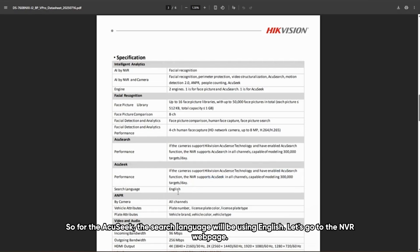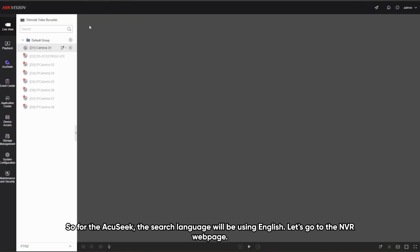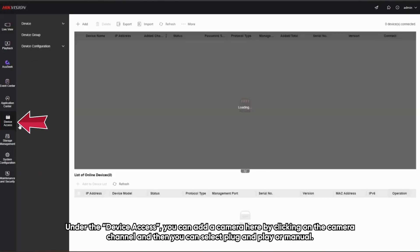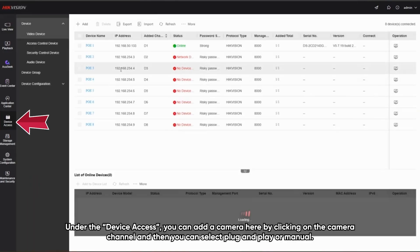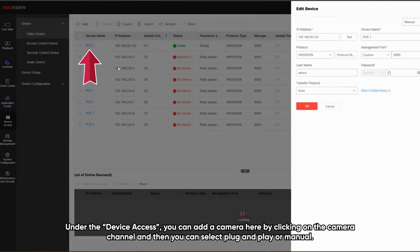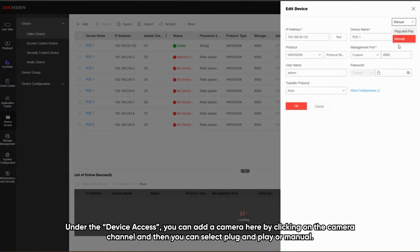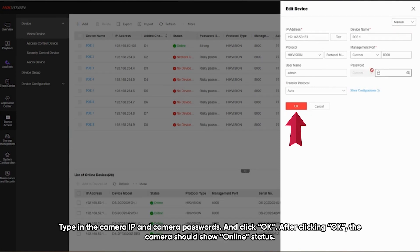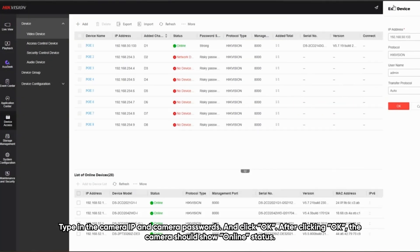For the Acoustic function, the search language will be English. Let's go to the NVR webpage. Under device access, you can add a camera by clicking on the camera channel and then selecting plug-and-play or manual. Type in the camera IP and camera password and click OK.